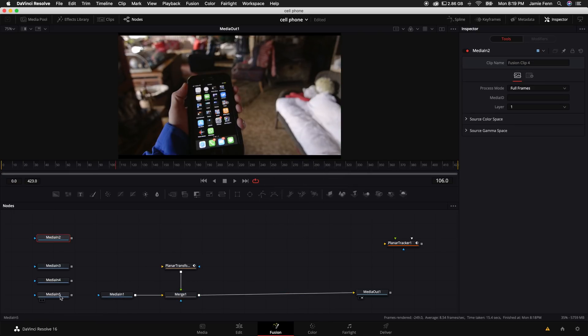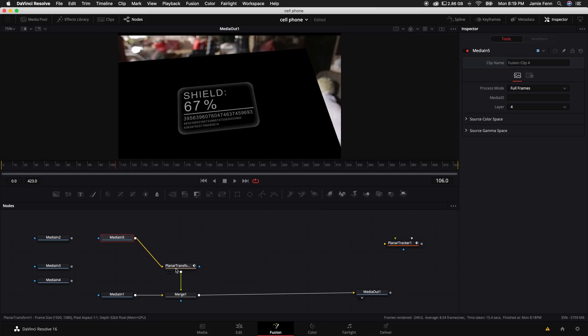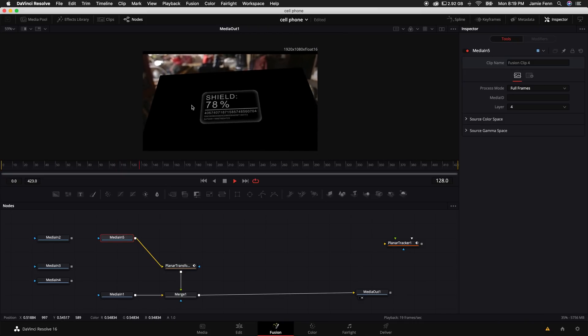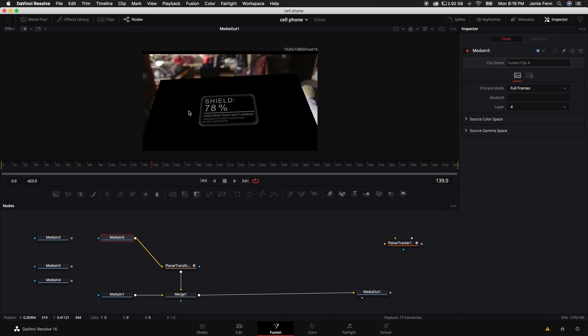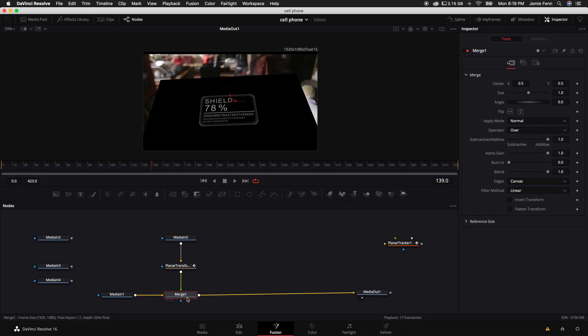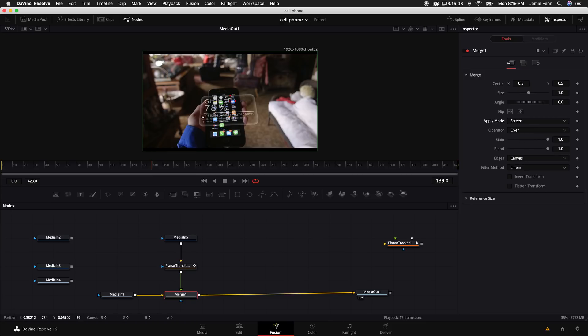So now what I want to do is just drag one of these medians. These are all of our elements and I'm just going to connect it to the planner transform. Alright, so as you can see that this creates like a giant screen. It's basically attached to the phone, but we have this giant black space that's part of the original clip and to get rid of that very easily is click on our merge node and come over to the apply mode and select screen. That'll get rid of that background and it'll just leave what we want.